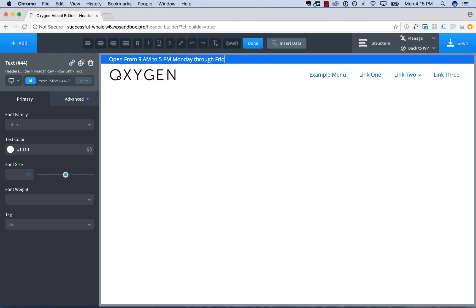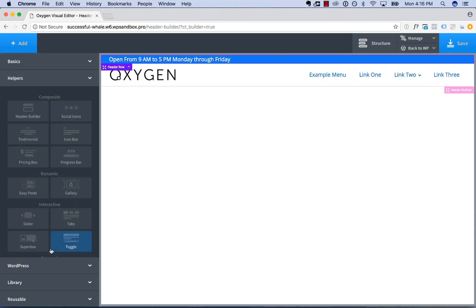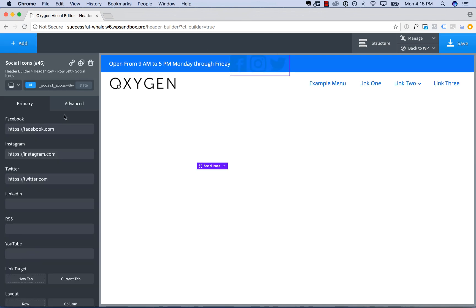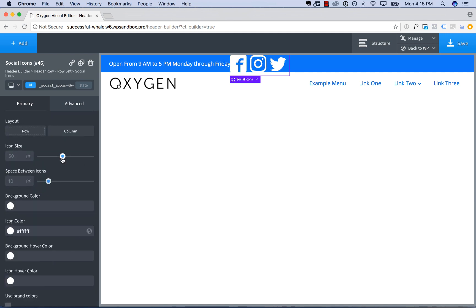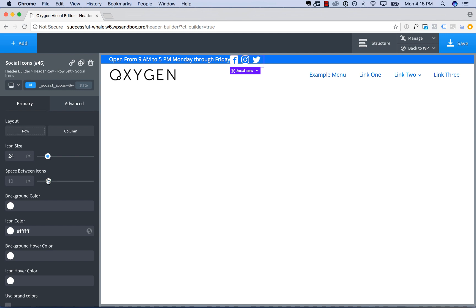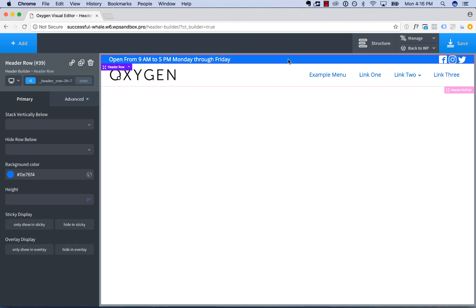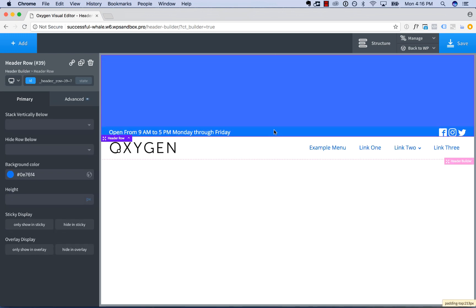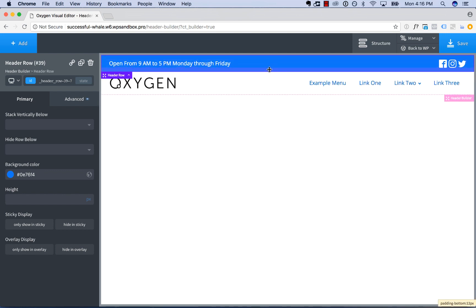Monday through Friday. Now let's add some social icons. Go to Add, Helpers, Social Icons. These are blue by default, so let's make those white and adjust the size and spacing. Then drag those over to the right. To add spacing on a Header Row itself, you just click the Header Row, mouse over the edge, and drag down to add some padding on the top and bottom.